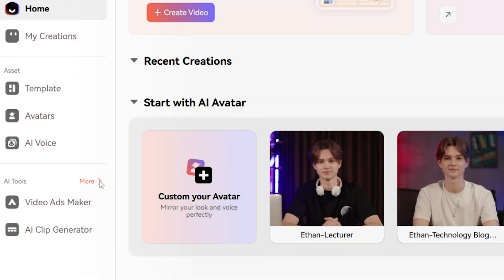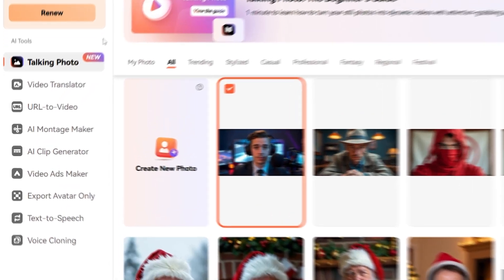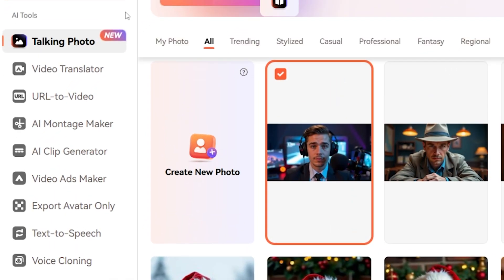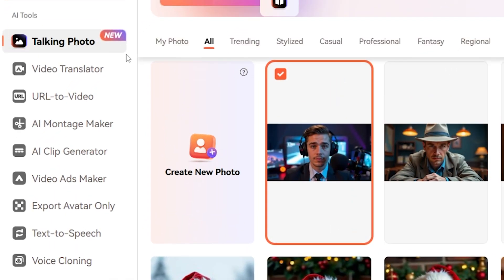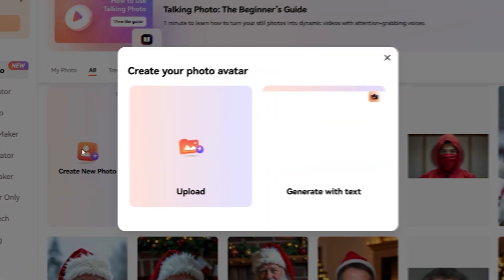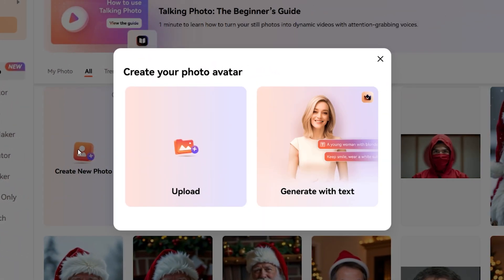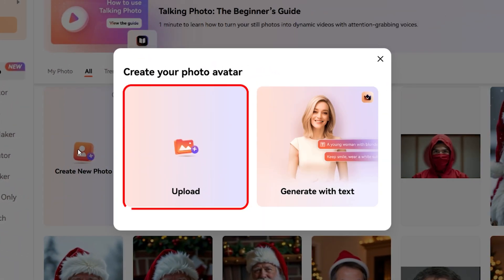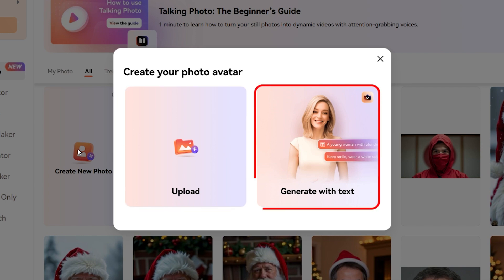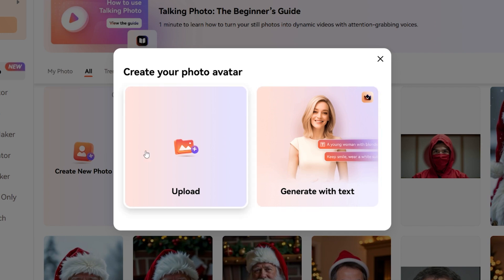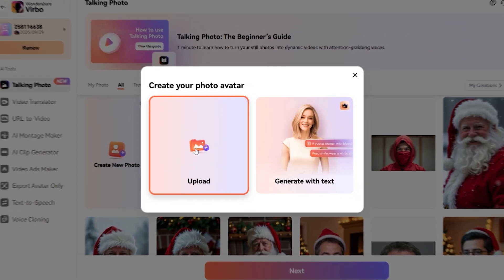This is where the magic begins. Among Vrbo's many AI-powered features, click on the Talking Photo tool. Hit Create New Photo. You will be presented with two options: you can either upload your own photo or let the AI generate one from text. For this tutorial, choose Upload.